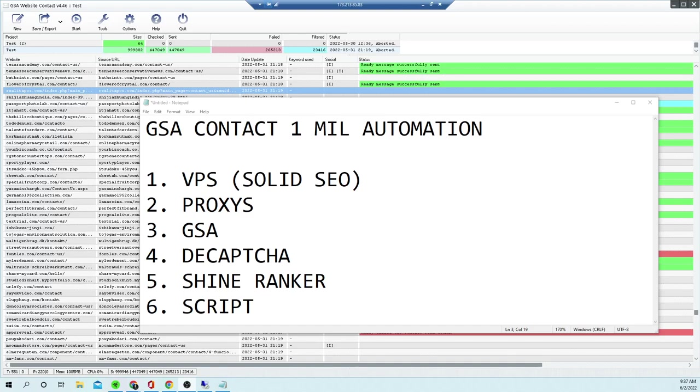What's up SEO pros, welcome back, Chase Venner here. Today we're going to be talking about how to make over ten thousand dollars a month with GSA Contact and automation.